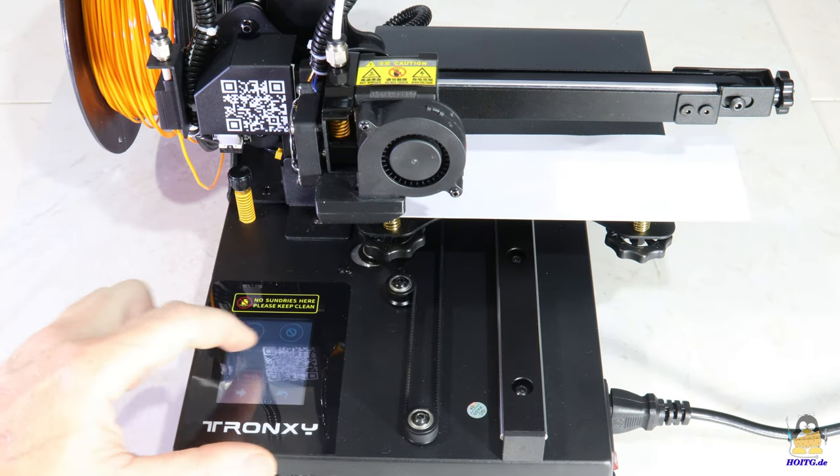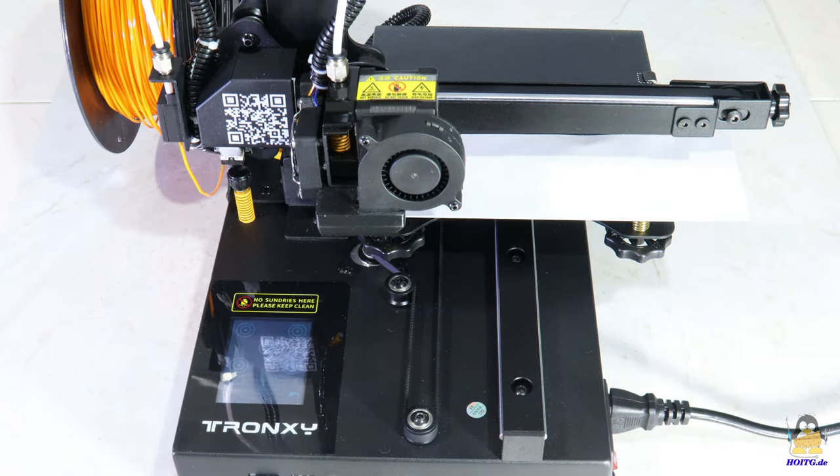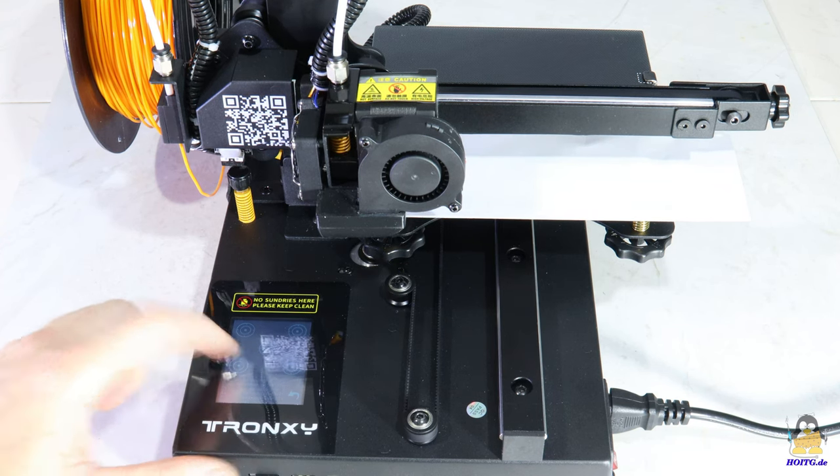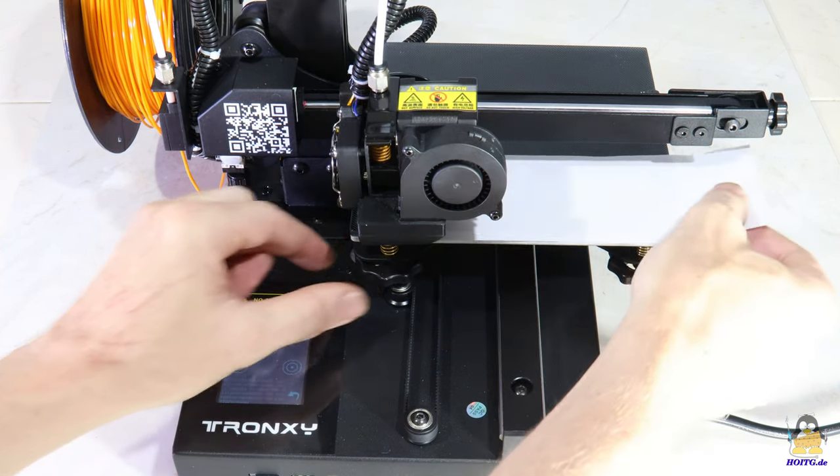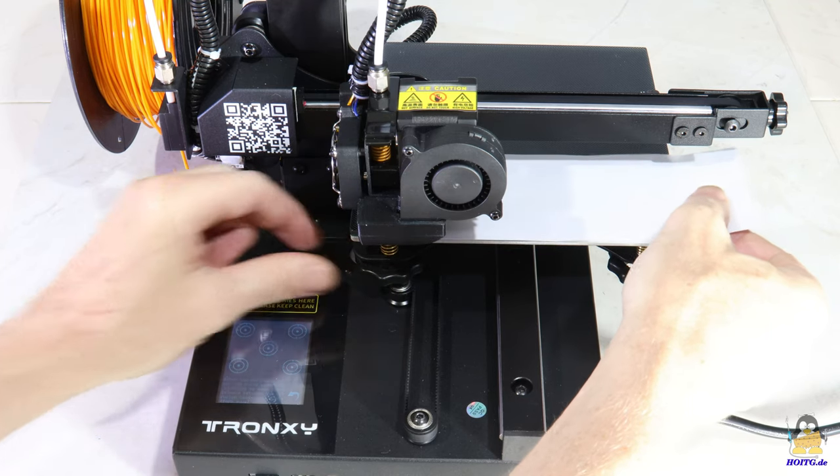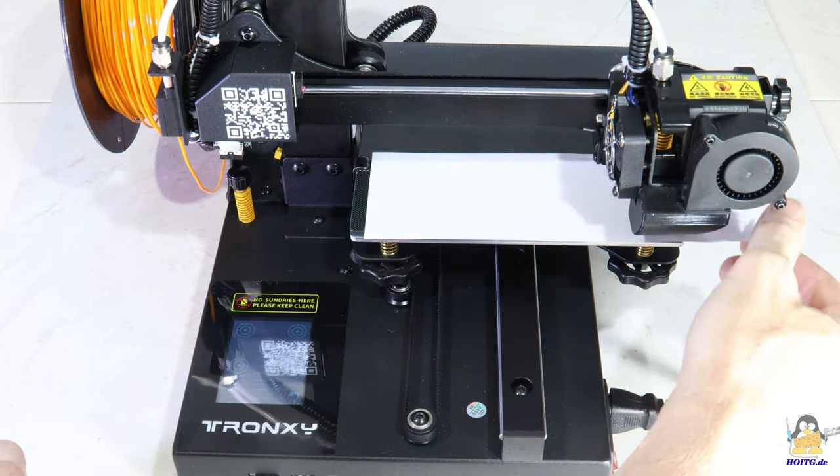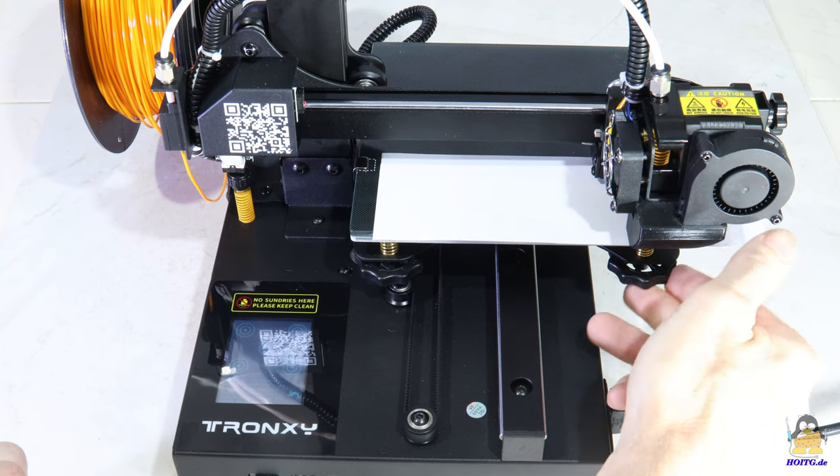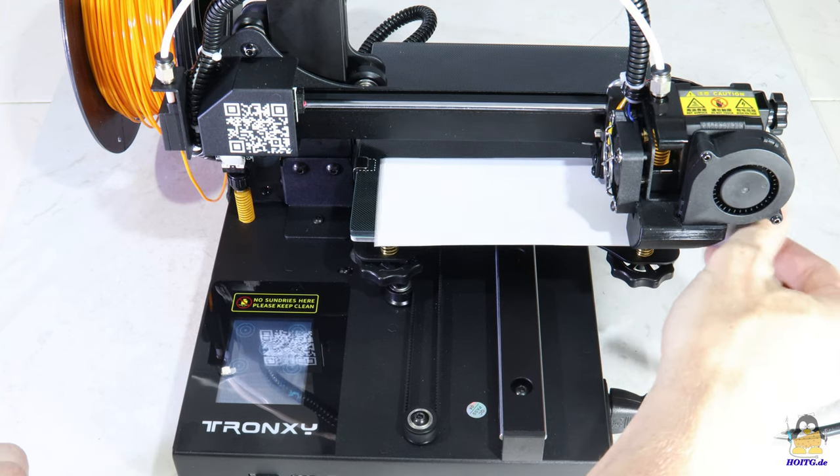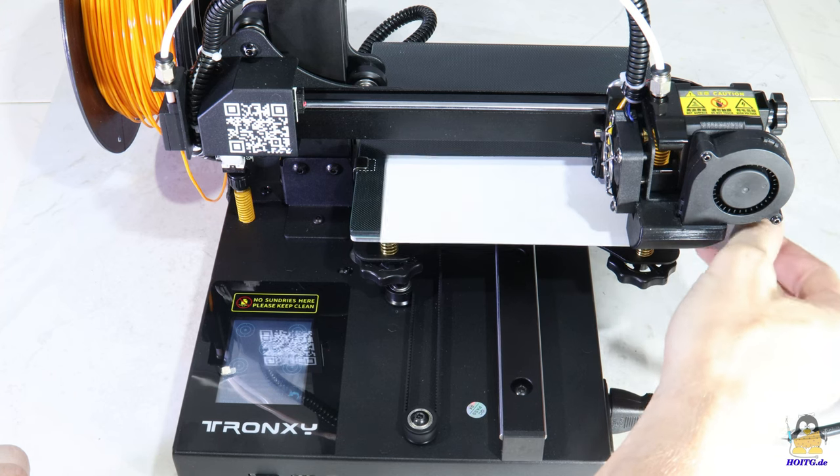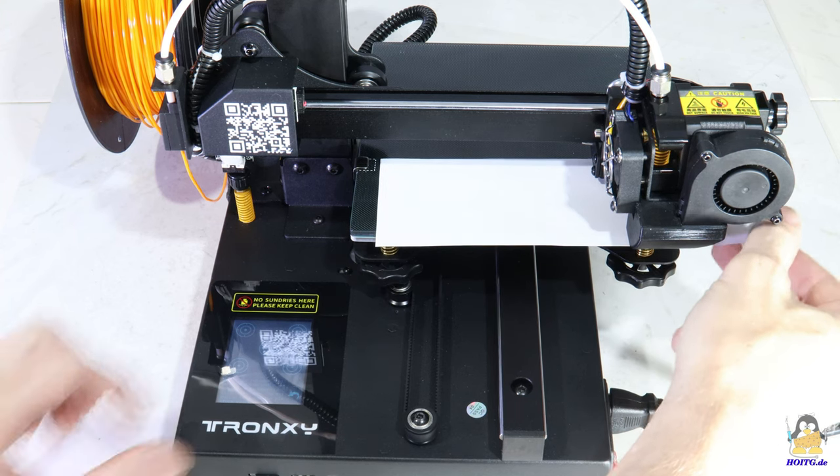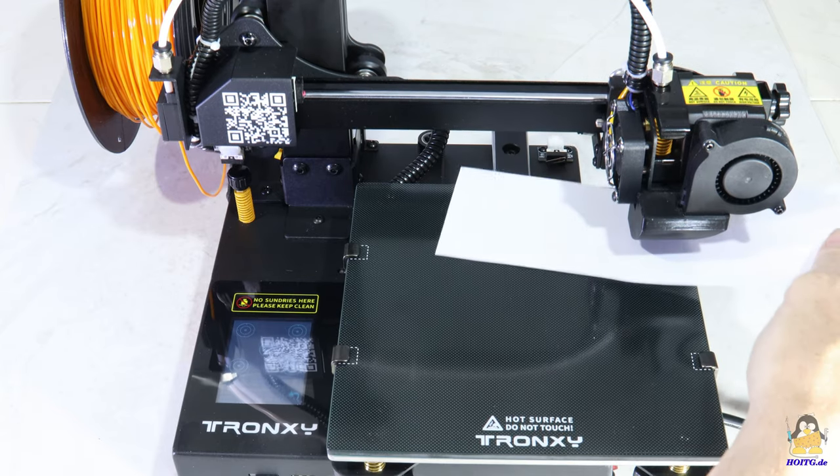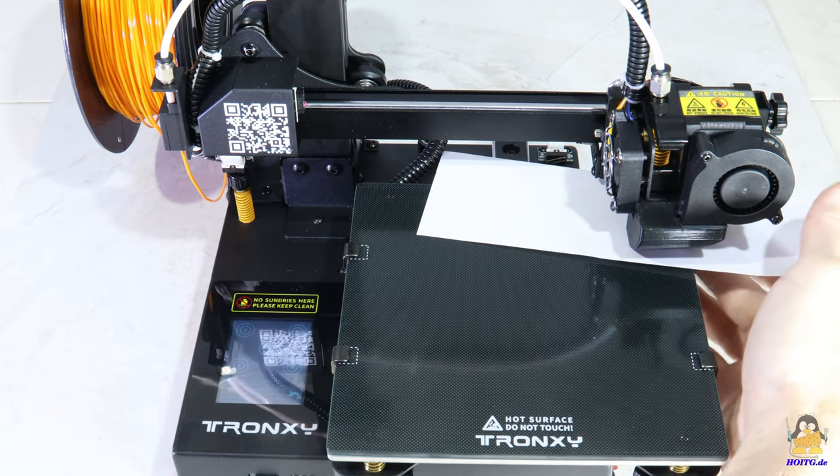Leveling of the print bed is done in the classic way by using a sheet of paper to adjust the gap between build plate and nozzle. Since the print head can be moved to the corner points quickly via the printer menu and due to the large handwheels, this can be done more quickly than with many printers that have an auto level function.